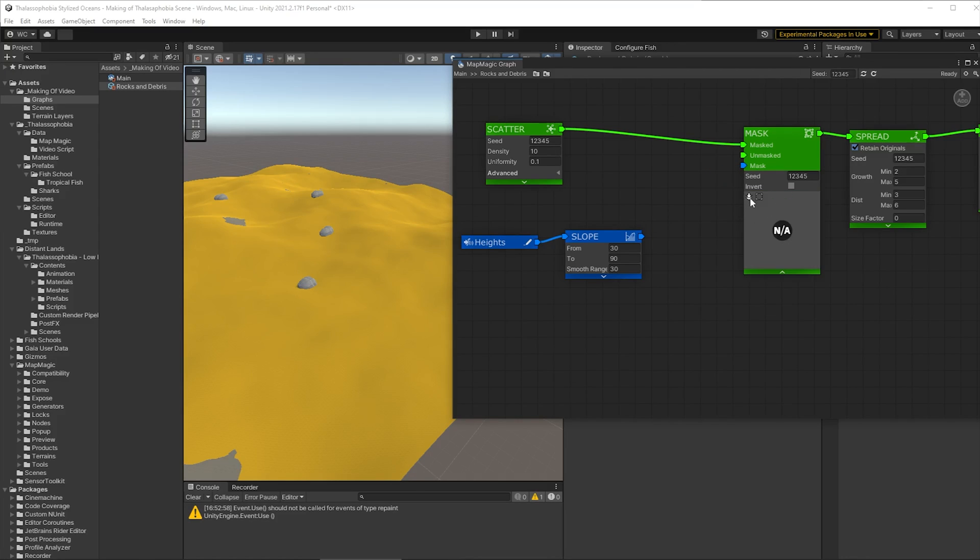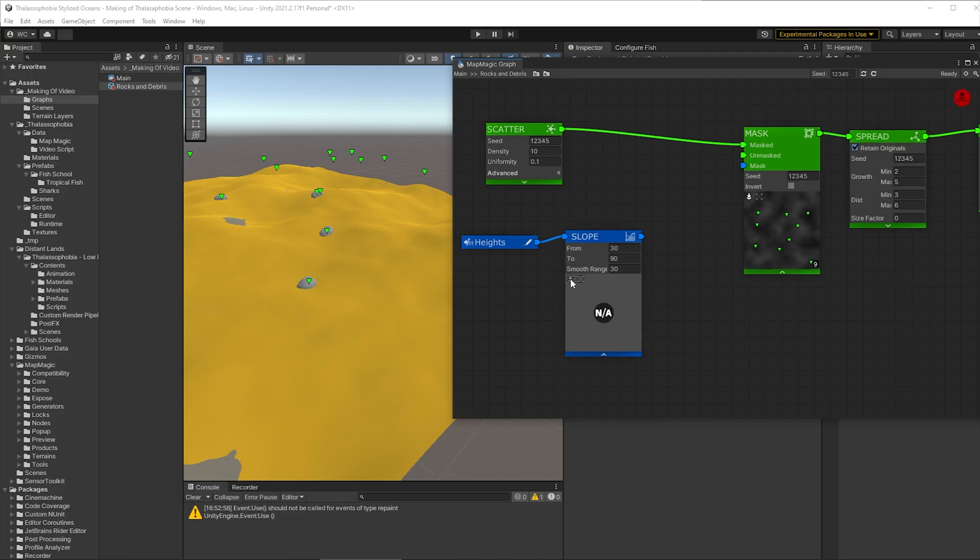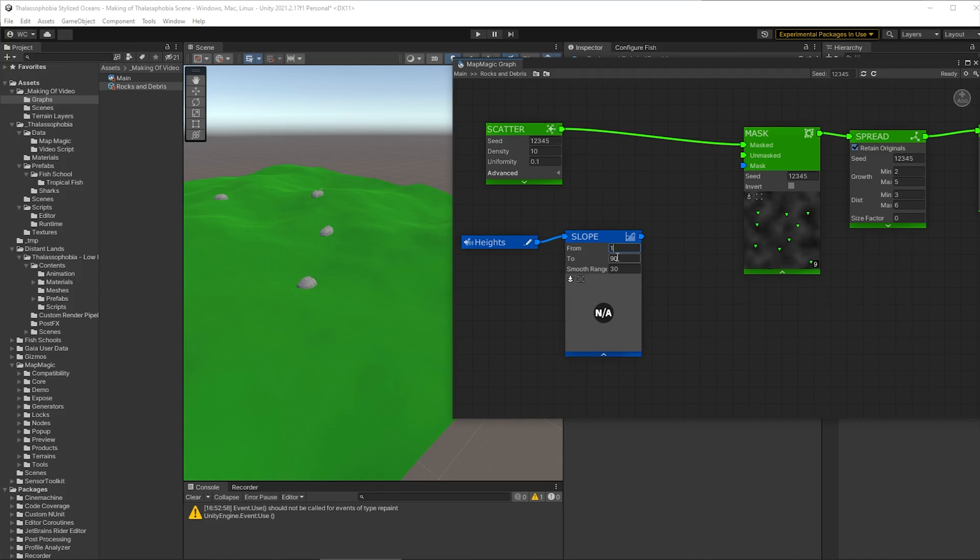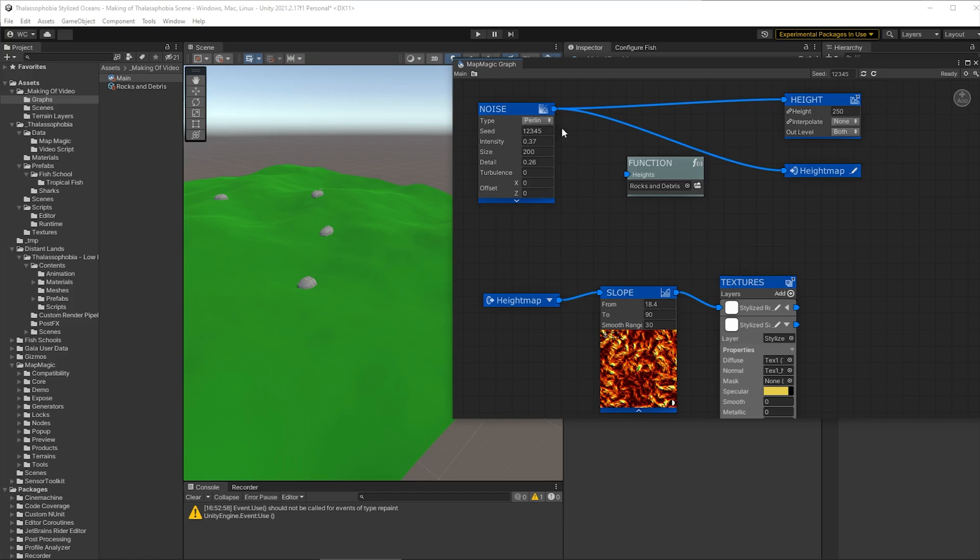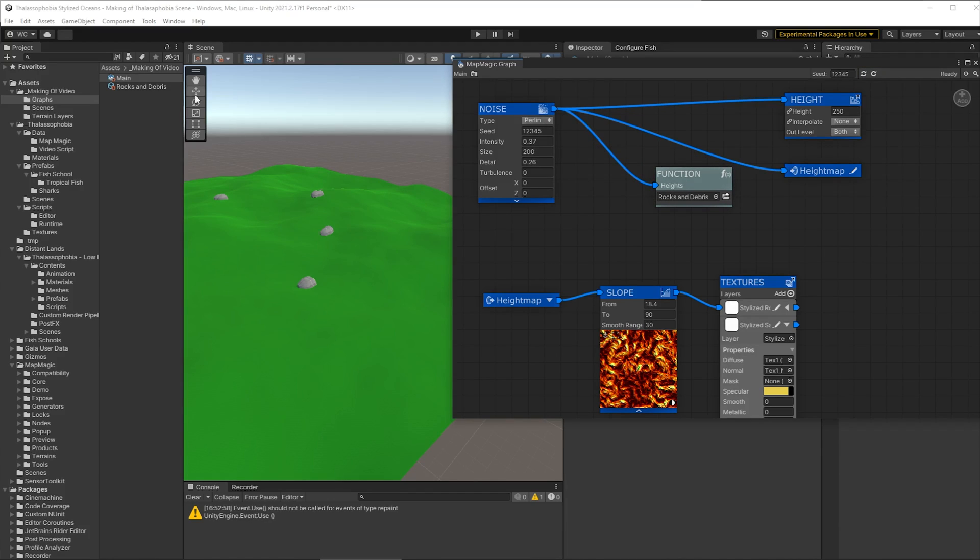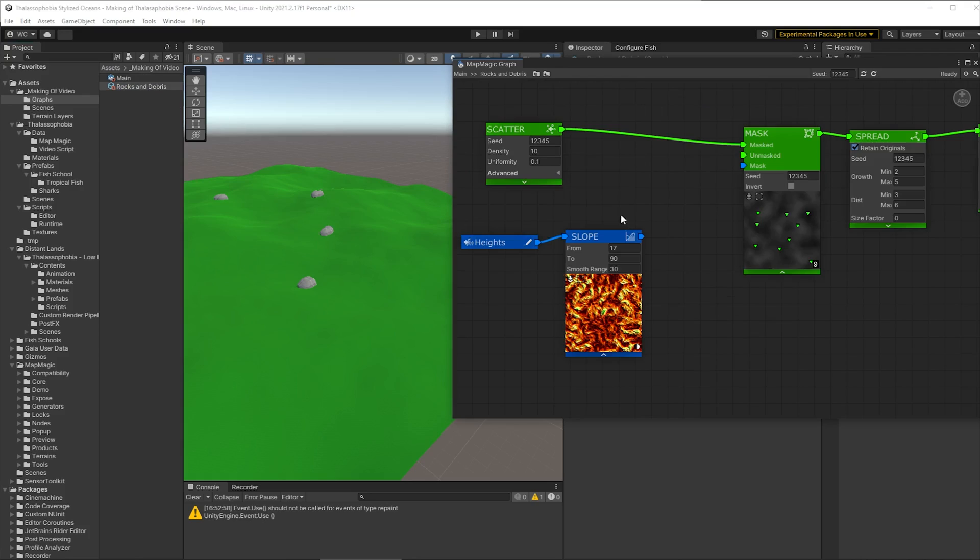So let's open up the main graph and just wire in the heights from the noise into our function. And now when we go back to our rocks and debris we can see that we have a preview and we are indeed going to mask out some of those rocks. Excellent.